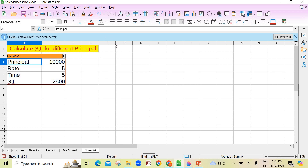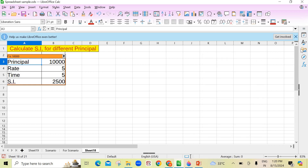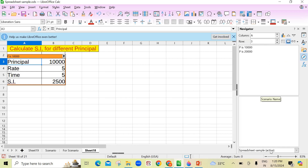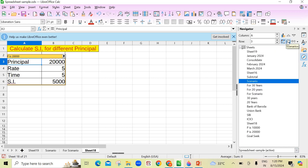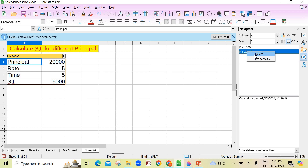If you want to delete a scenario, you can go to View and find the Navigator. In the Navigator, the two scenario names are shown. Alternatively, you can click the Navigator option in the sidebar. With the sample sheet active, click on Scenarios and it shows them there. Right-click on the one you want to delete and click Delete. I won't delete it right now — I want to explain the Copy Back option first.